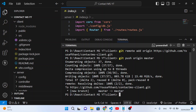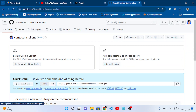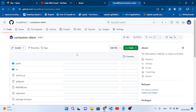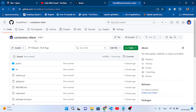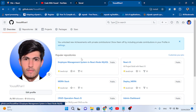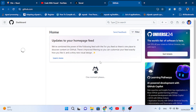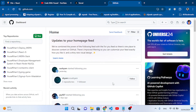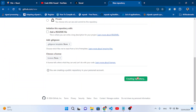Our React project has been uploaded. Let's refresh GitHub — we can see our React project there. Now let's move back and create a new repository for our server side app. Let's name it contact-ms-api and create the repository.